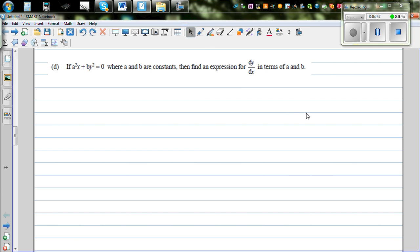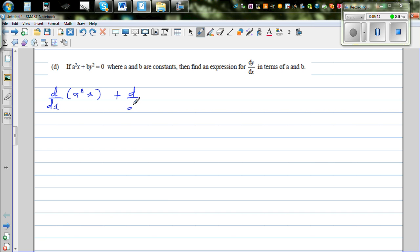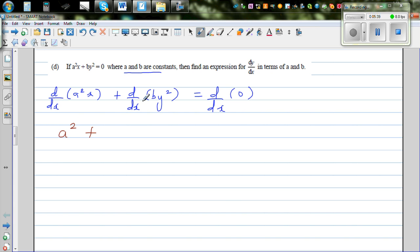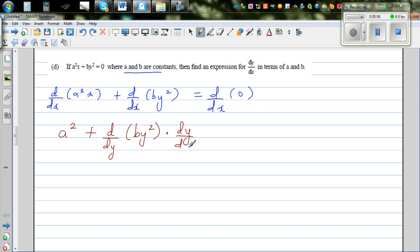This next question is an implicit function, so we have to use implicit differentiation. I'm going to apply the d/dx operator to each of the terms: d/dx of a²x plus d/dx of by² equals d/dx of 0. Here a and b are constants and the variable is only x, so d/dx of a²x equals a squared. Now I want to differentiate by² in terms of x, which is not directly possible, so I use a technique: this equals d/dy of (by²) times dy/dx.